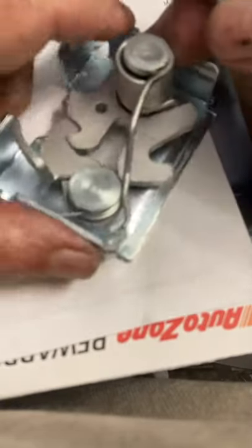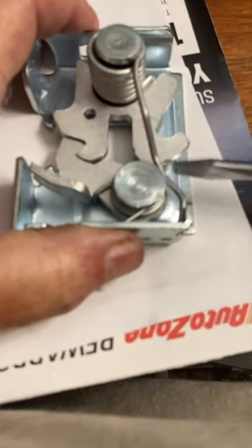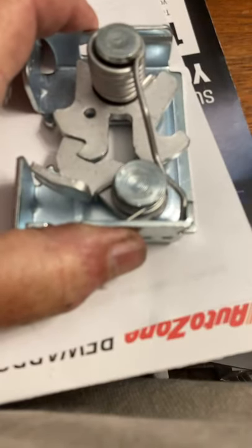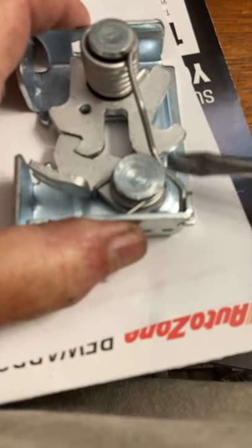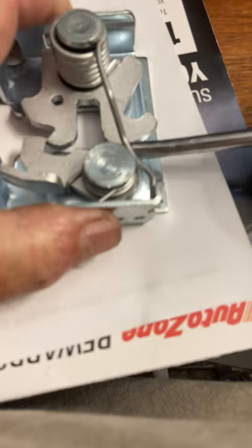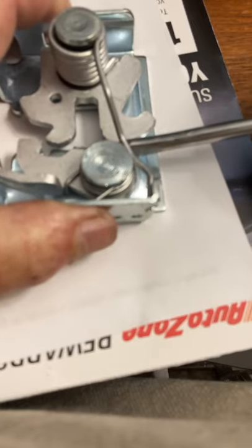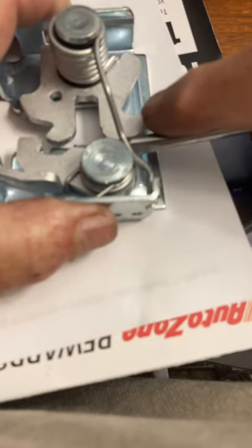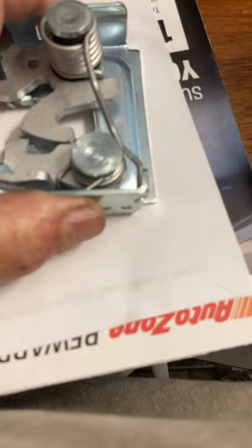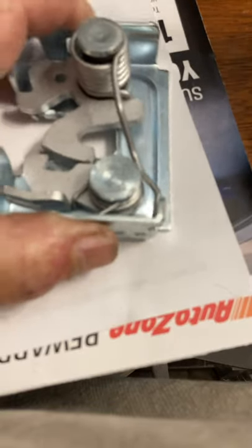All right, let me hold it so that it doesn't go out of focus again. So I'm just going to slide this up in here and just use this piece as leverage, and it's going to open up.